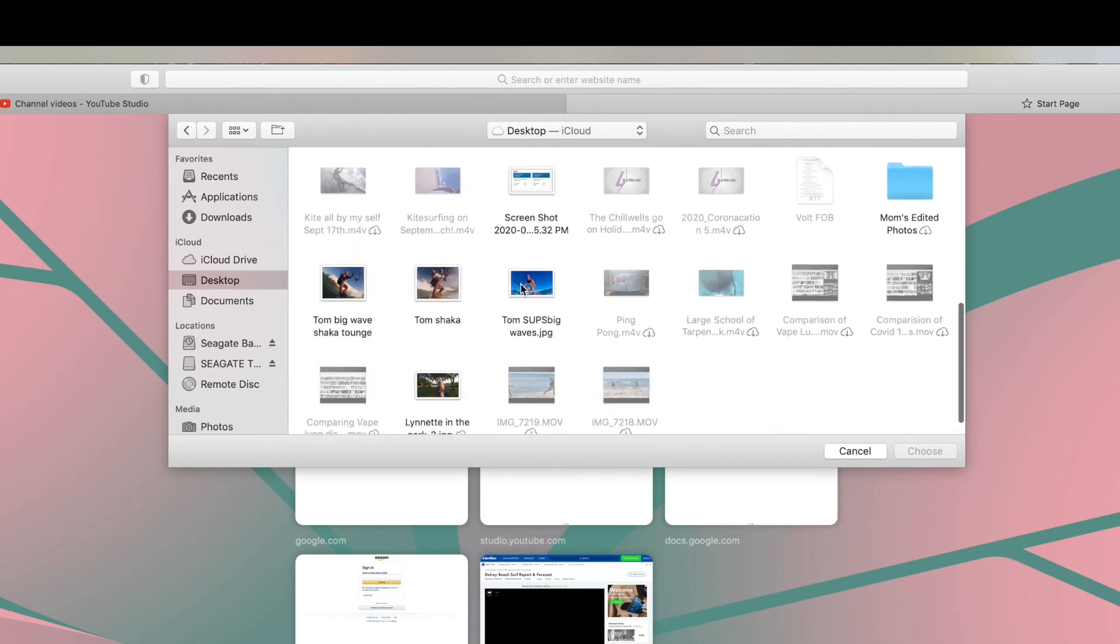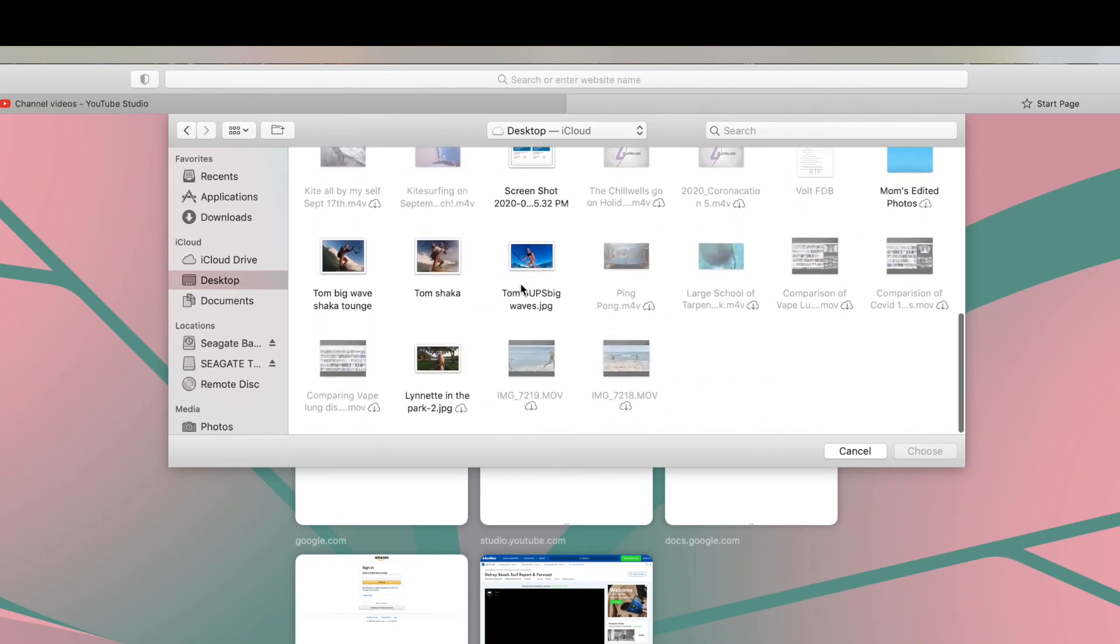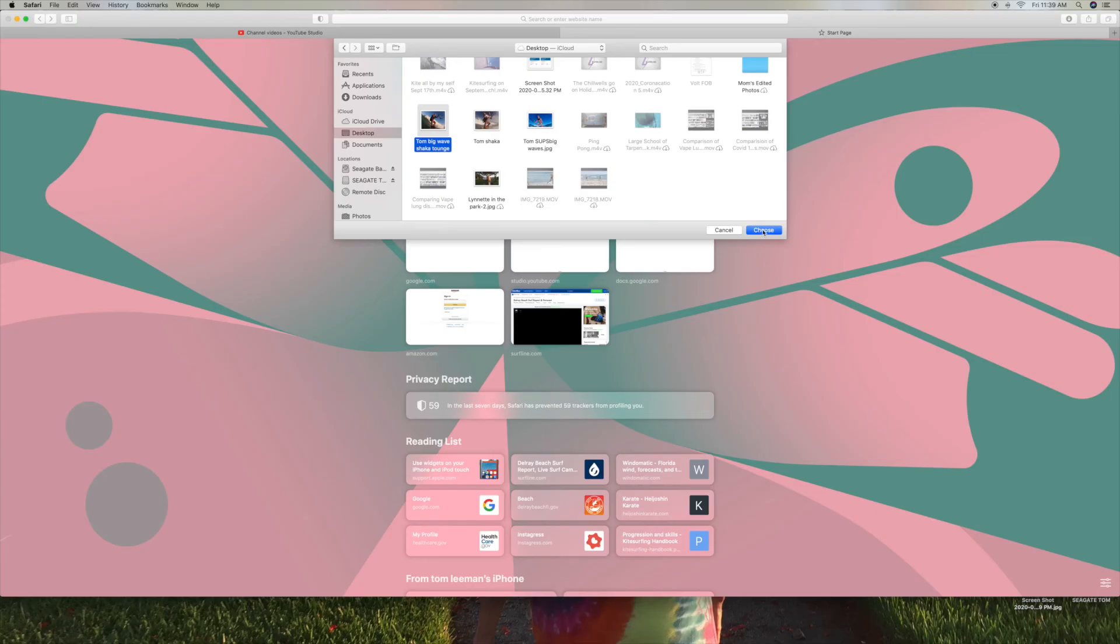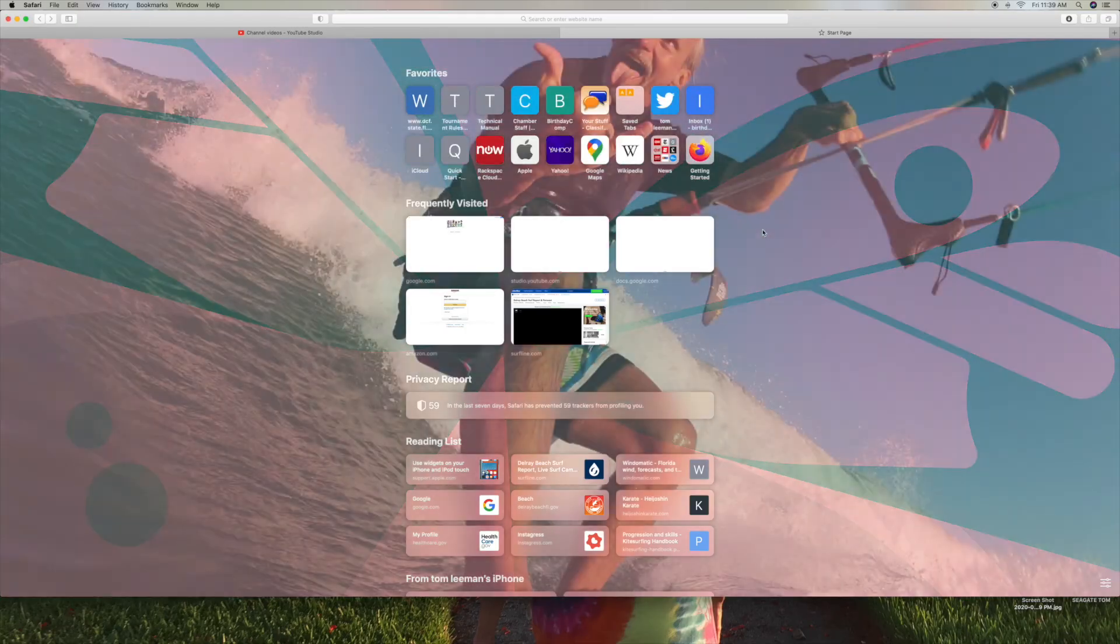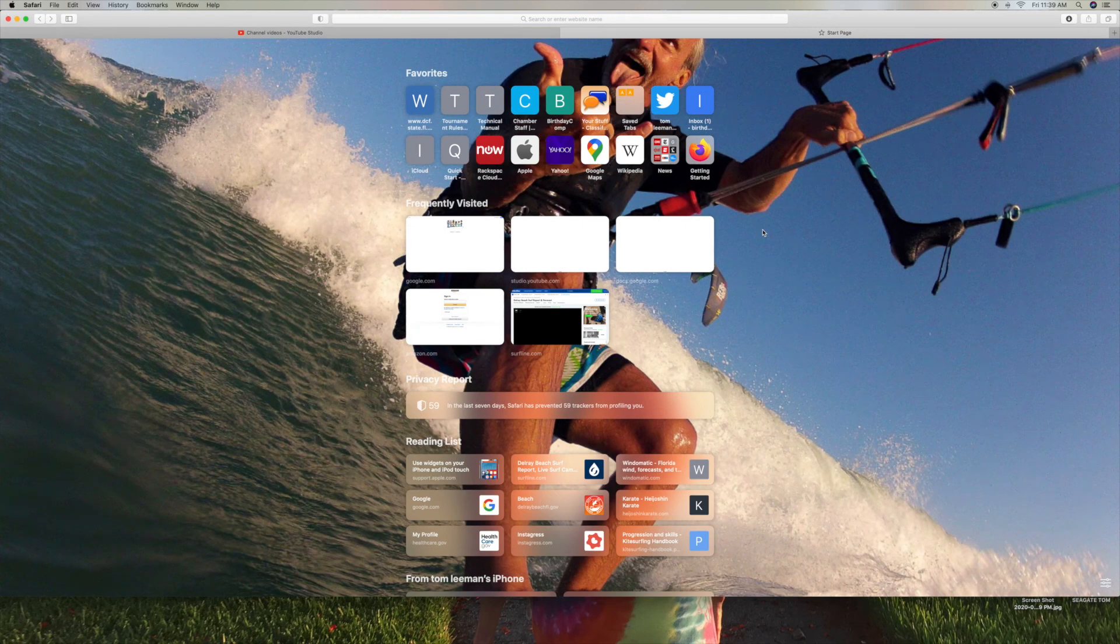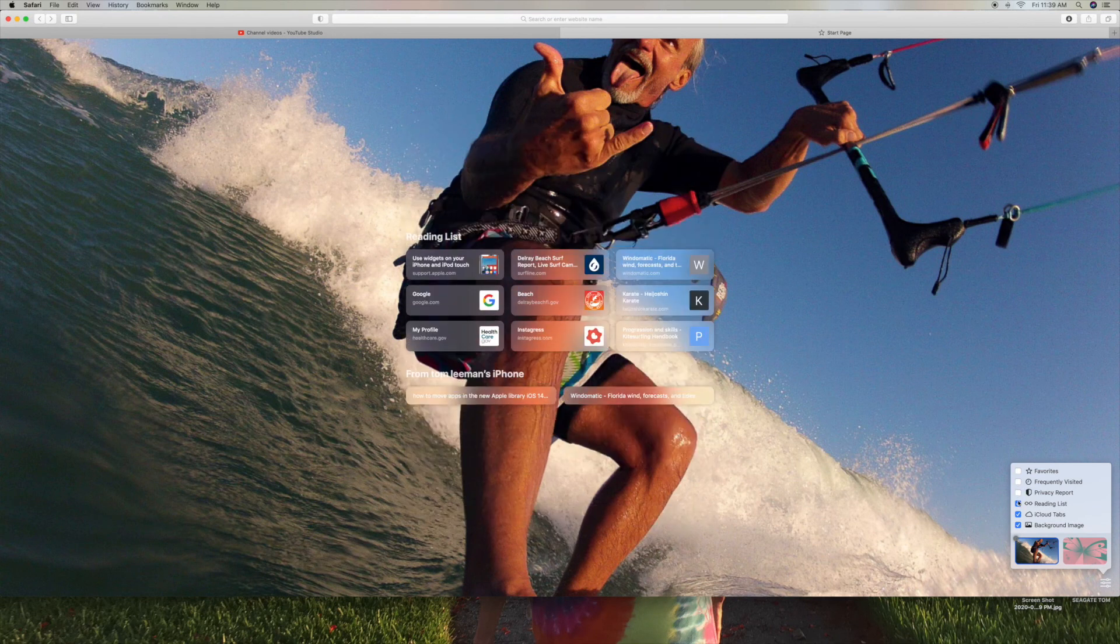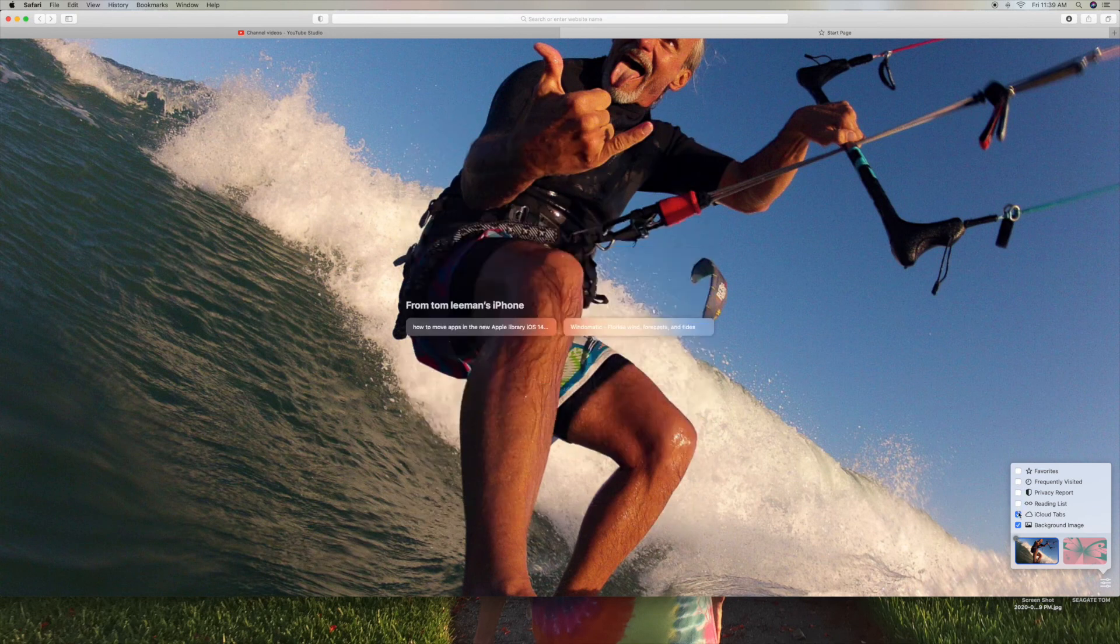I'm just going to go ahead and pick this one right here. And now it highlights it in blue, as you can see because I clicked on it with my cursor. And I'm going to come over and I'm going to hit Choose. And now that photo becomes the background. And if you want to take a better look at the photo, I can go ahead and do this. And that's it.